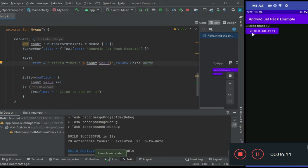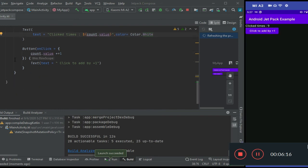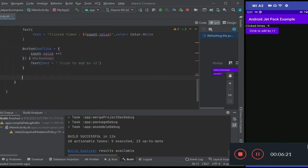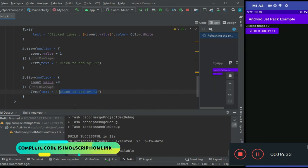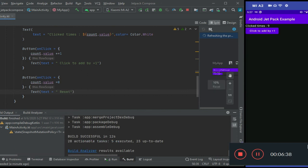Now when I press the button it will get incremented by one. To create a reset button, just copy this code and paste it. In the onClick method, we will set the count back to zero. We will also change the text to 'Reset'. We can also give a background color to the button.